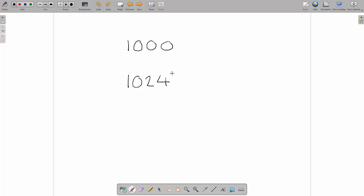The reason we use this is that this is the exact number of bytes that we'd use to represent an amount of data around about a thousand. And the reason is that we use base two number system, and we use powers of two to get our bytes.